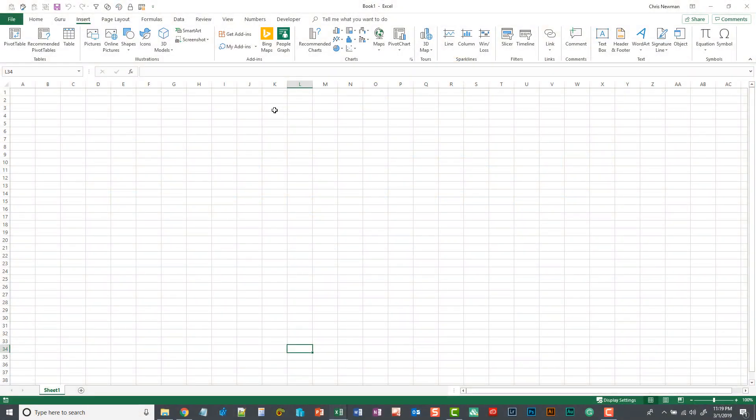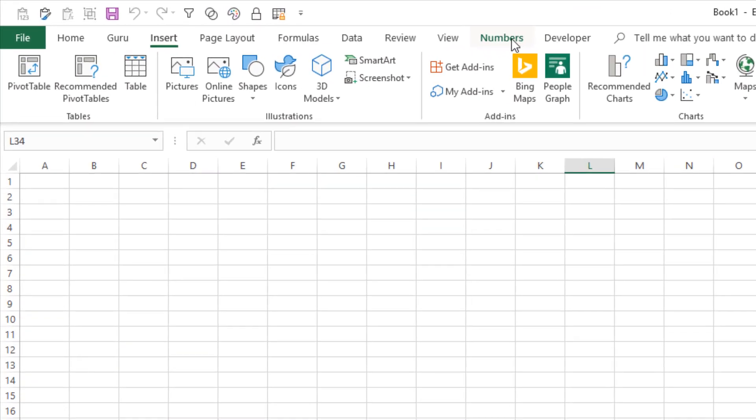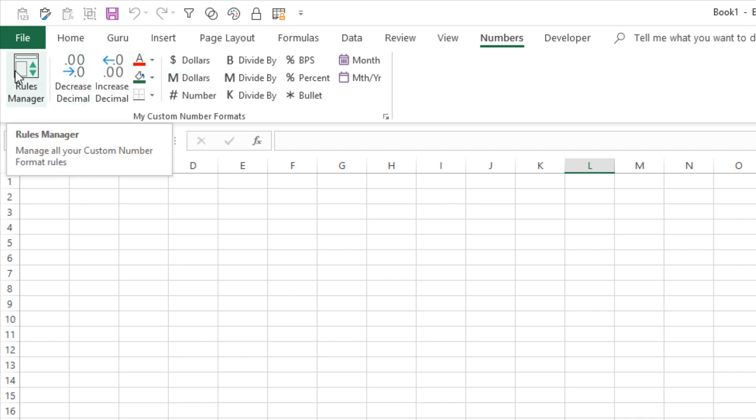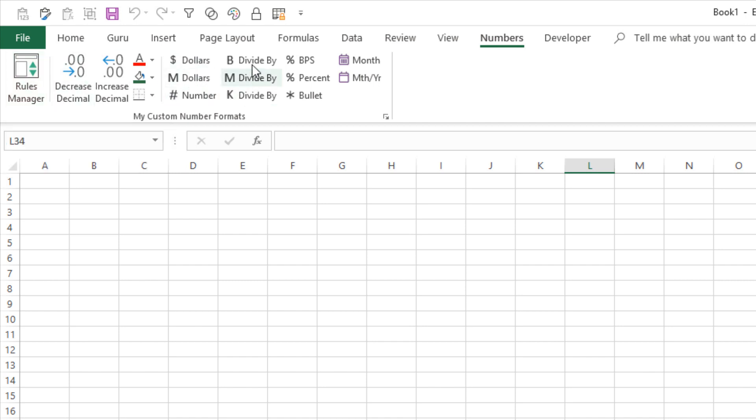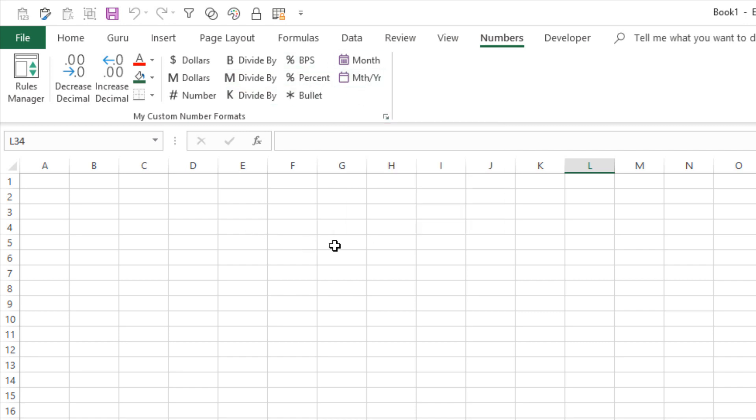So I do have an initial ribbon user interface that we can see now if I go and click this numbers tab this is what I'm currently working with as of now. We've got a rules manager which will launch the user forms we were working on in the previous episodes and then I have a bunch of number format buttons that we can use to apply various rules and number formats.